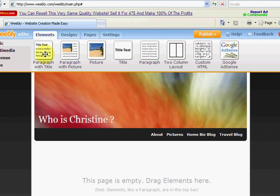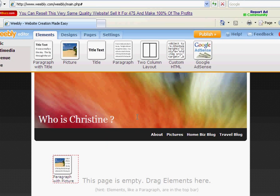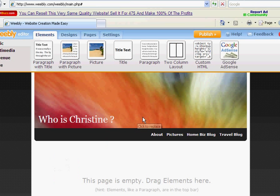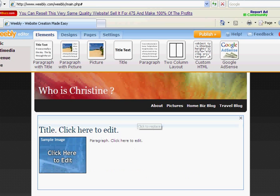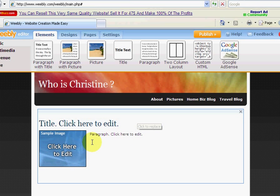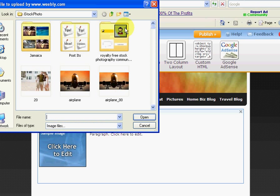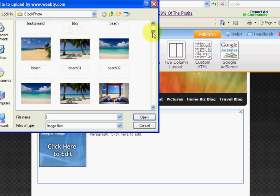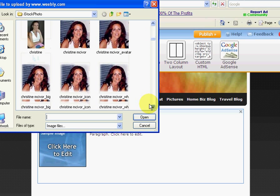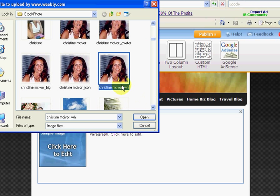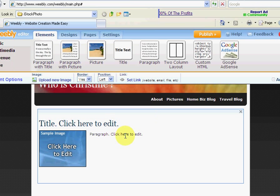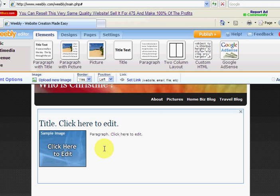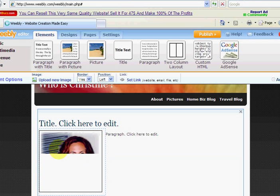And simply drag whatever we want. Well, I want a paragraph with a picture. So I drag that down. Just wait for it to do its stuff. And click there to edit. So I'm just going to simply find a picture of myself. And it's very cool because you don't have to have your pictures hosted on a server. So they'll host it right here. So that's nice.